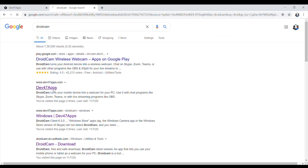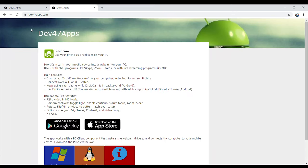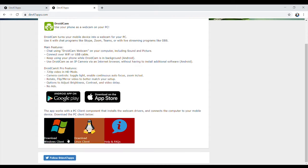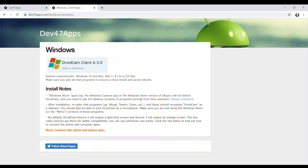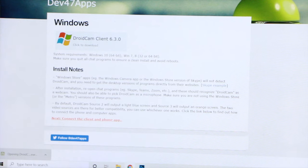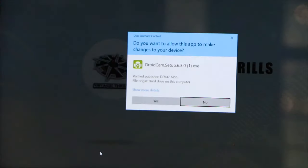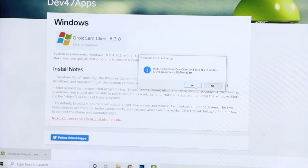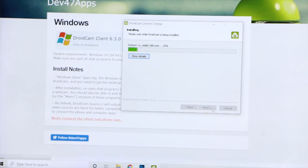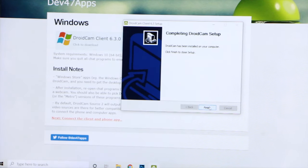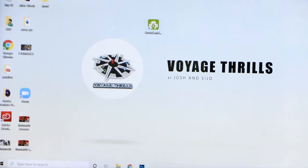In the description box, we have a web address. So we have to download the Windows Client — we have a link. This is the Windows DroidCam Client. The link is to download and install the DroidCam Client.